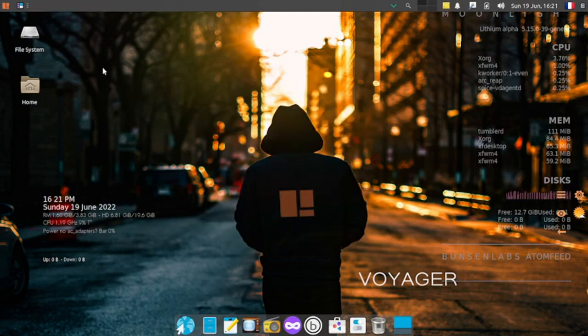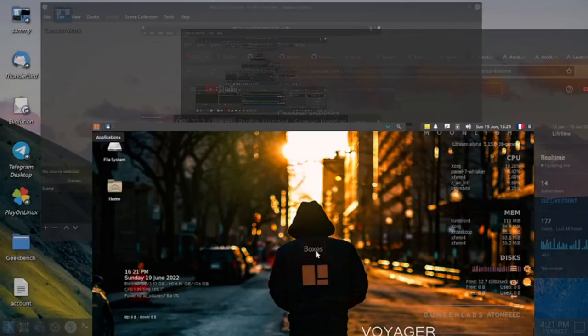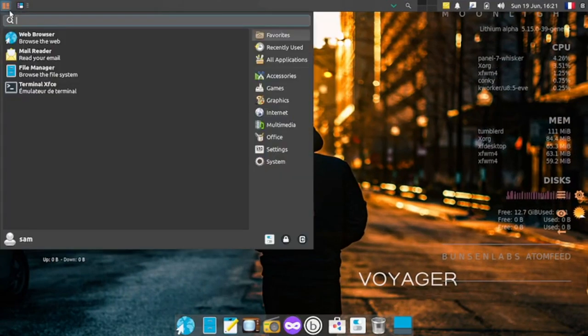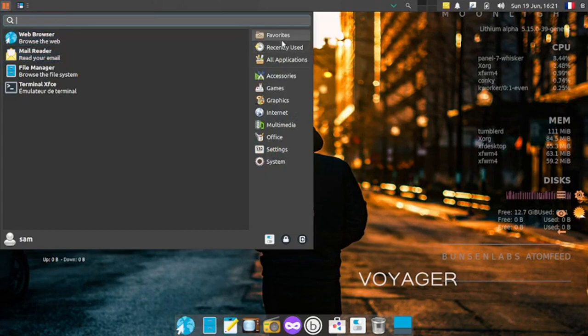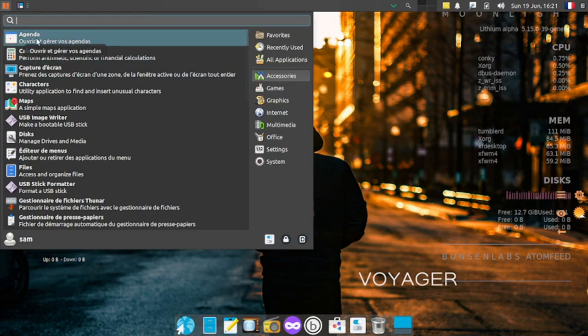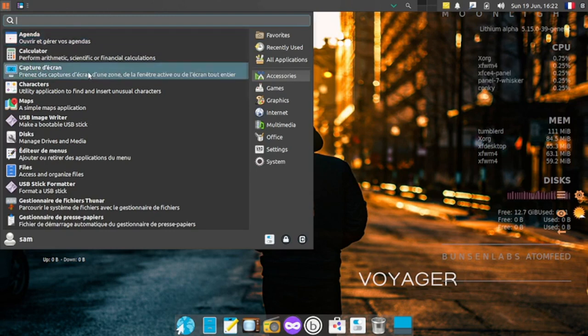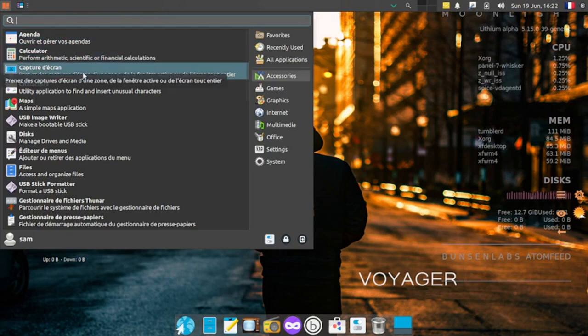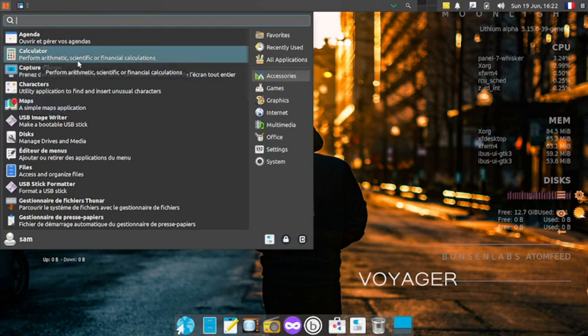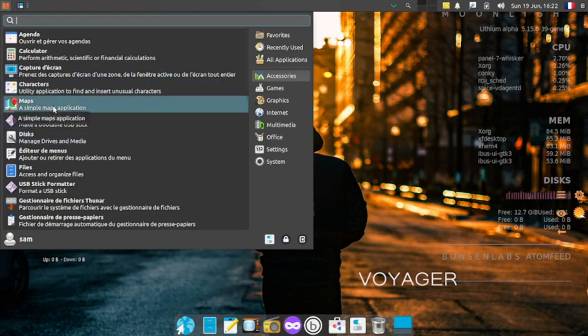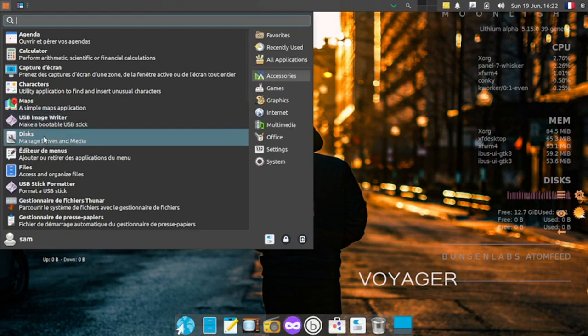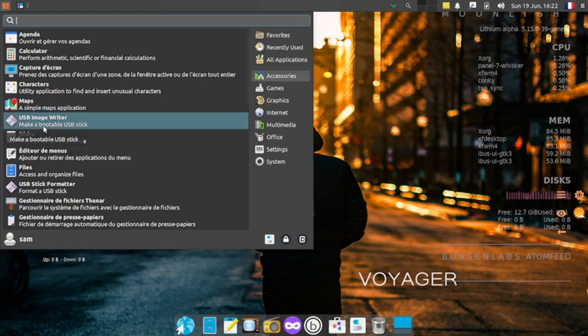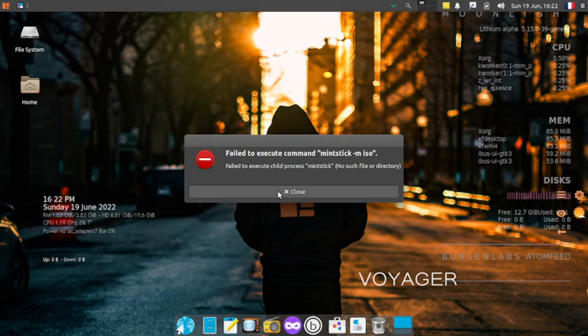This is the application menu of XFCE desktop. Let's check out what's in accessories. Agenda app is there, which is your scheduler for daily activities. You can schedule events on a daily basis inside the calendar. There's calculator app, screenshot taker, the characters app, maps which I think is Google Maps app, then USB image writer.